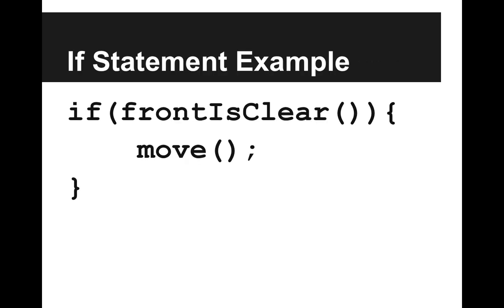And in Carol, what does that look like? If the front is clear, then you move. You wouldn't want to move if the front is blocked. That would be a bug. And I want to highlight one specific thing. This open and close parentheses after front is clear. That's because front is clear is a function and we are calling that function.